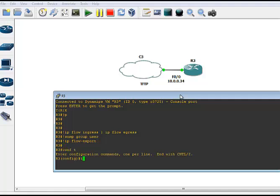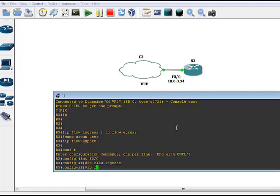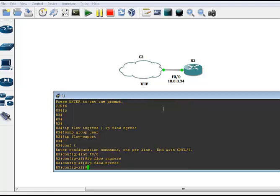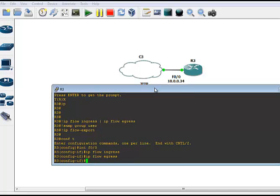So getting into it, we're going to jump into F00, which is our simulated ISP WAN connection here. We're going to do IP flow ingress, IP flow egress. And that's all you need to do on the particular interfaces that you want to monitor. You can do the same thing on virtual interfaces like layer 3 VLAN SVIs or sub-interfaces, tunnels, etc.